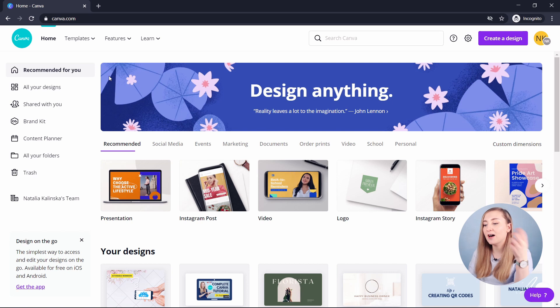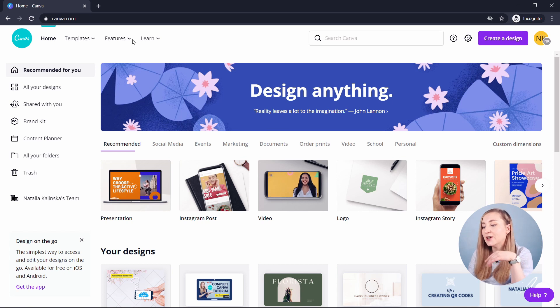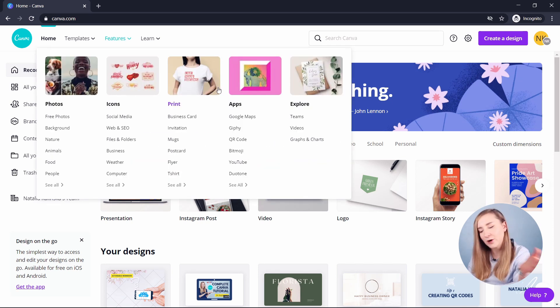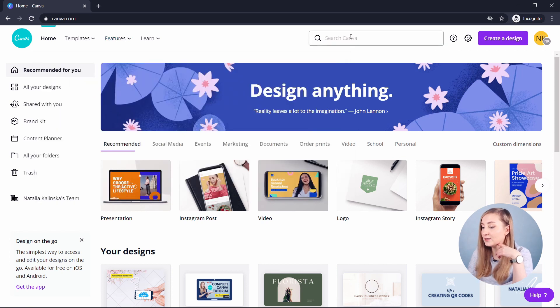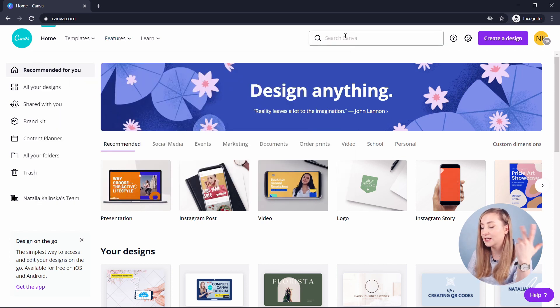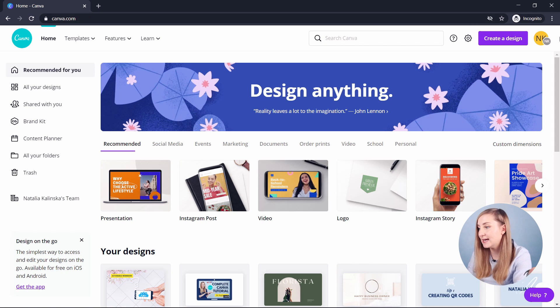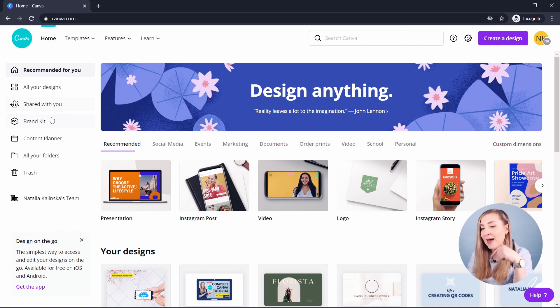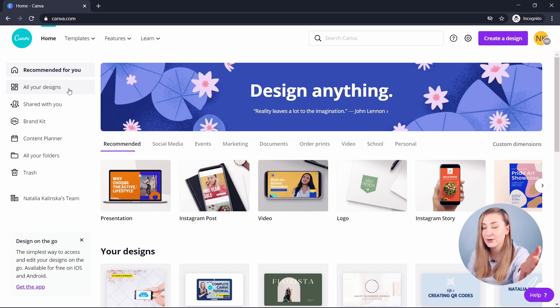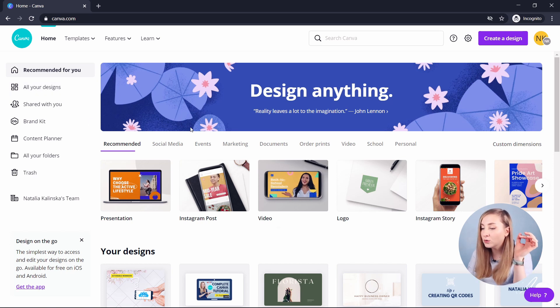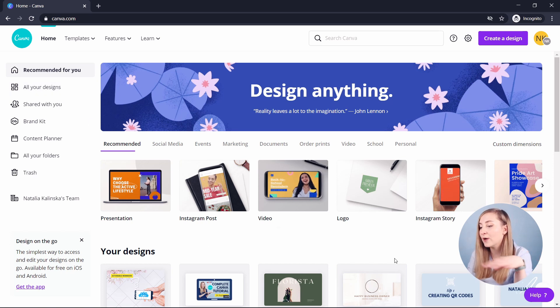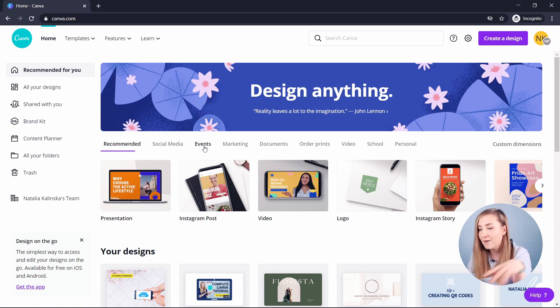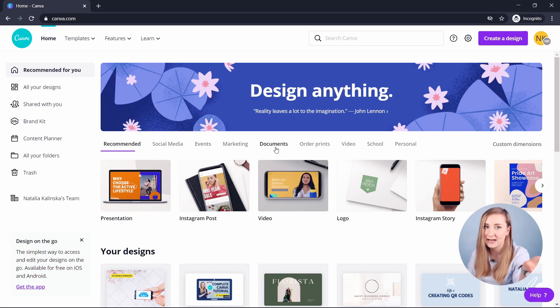So this is what the homepage looks like. You have the top panel with various navigation tabs to showcase different Canva functionalities, and then there's the search bar which you can use to quickly find what you need and the account settings in here. In the left panel, you'll find your designs, folders and other personal resources. And in the middle, you've got multiple Canva templates in different categories like social media, events, marketing, documents, et cetera.